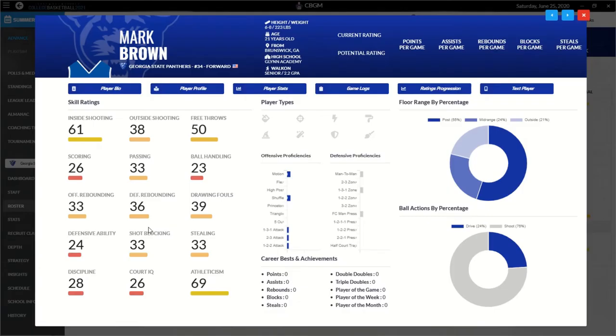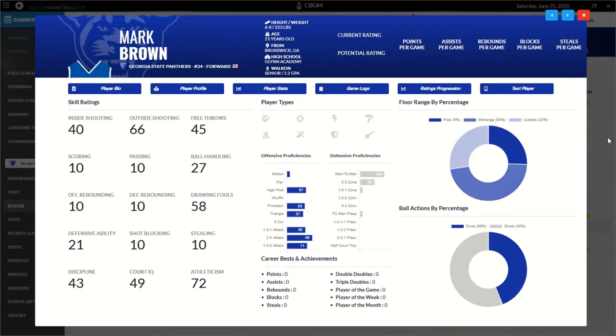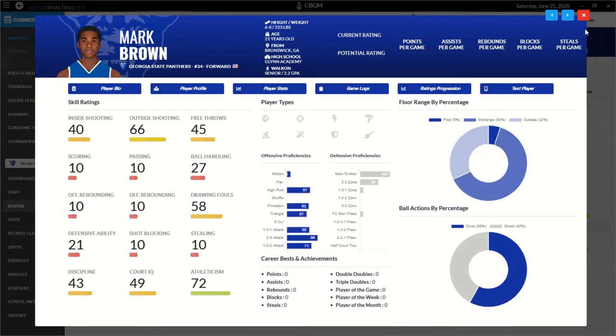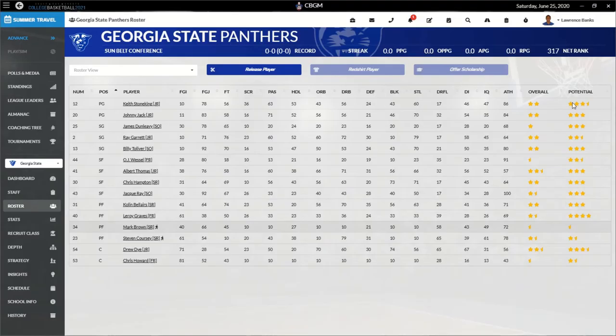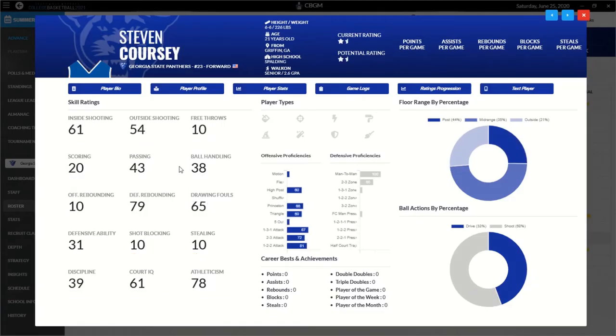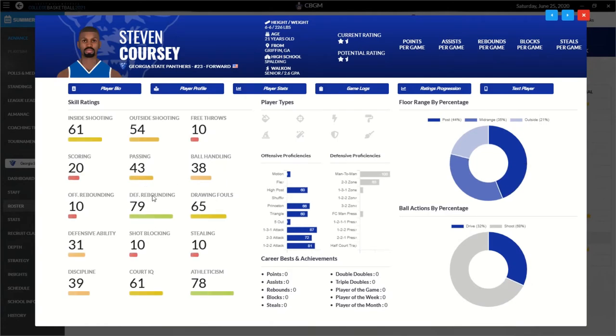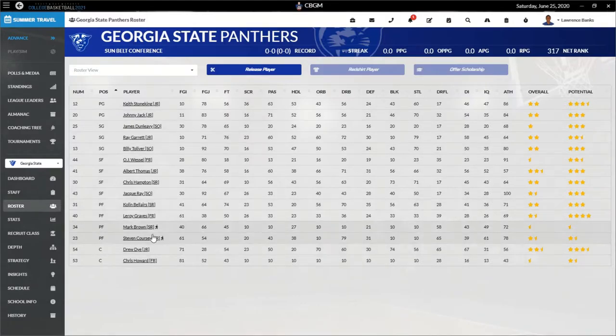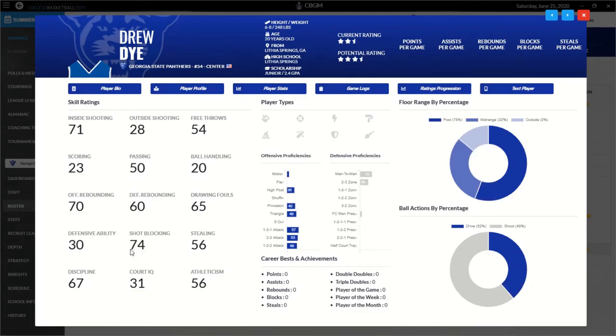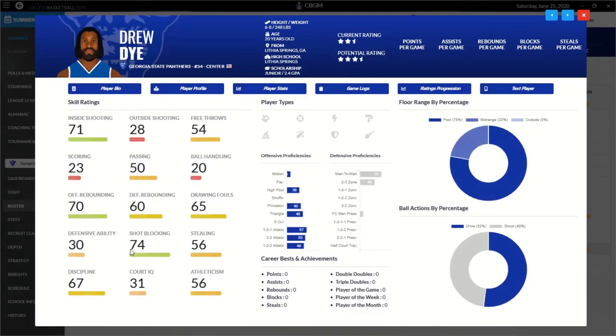And then we got walk-ons. Mark Brown, terrible. Stephen Corsi can rebound defensively, can't do much else. Oh boy. And then we got Drew Dye, who I think is actually our best player. Yeah, he can't score either. Two-and-a-half-star, three-and-a-half-star potential.